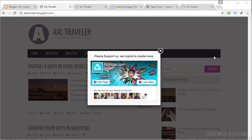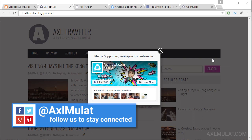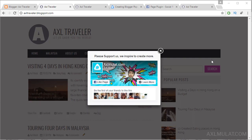Hi everyone, welcome to this series Blogger Tips and Tricks. My name is Axel Mulat from axelmulat.com. This week for Blogger users I will share how to add a Blogger pop-up widget to your Blogger blog. This is what the pop-up looks like — very simple and responsive. The content of the pop-up is a Facebook like box, or you can replace it with an email subscription if you want.